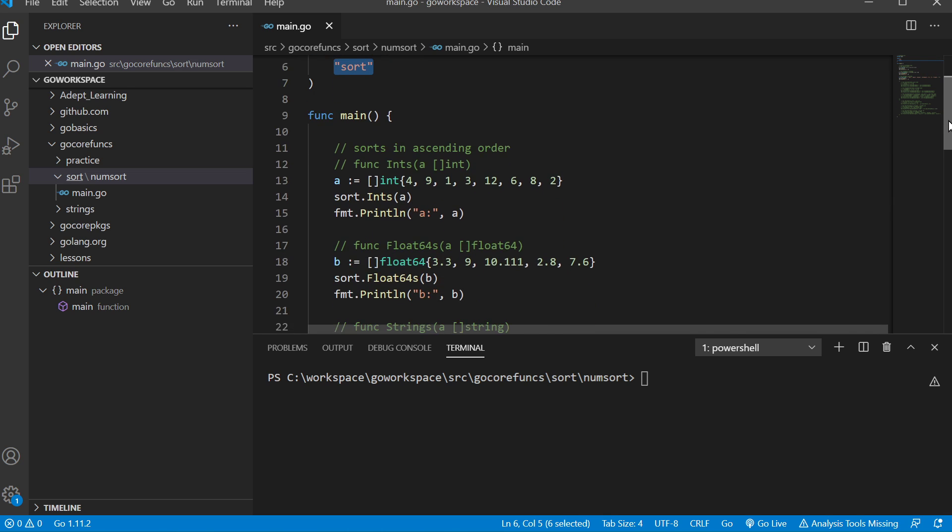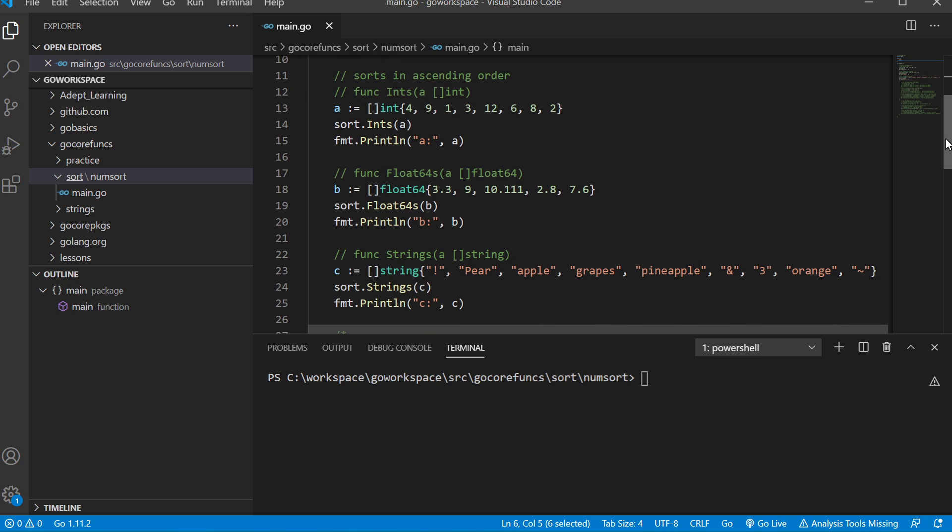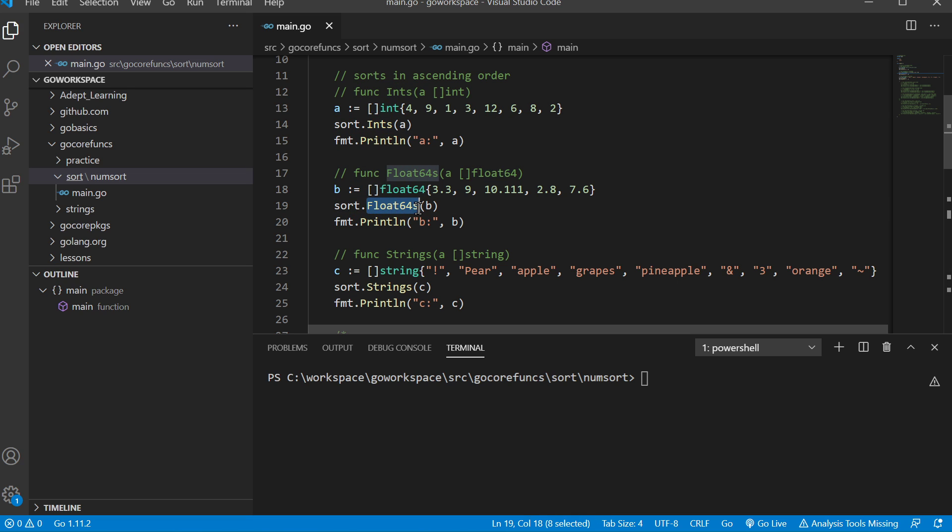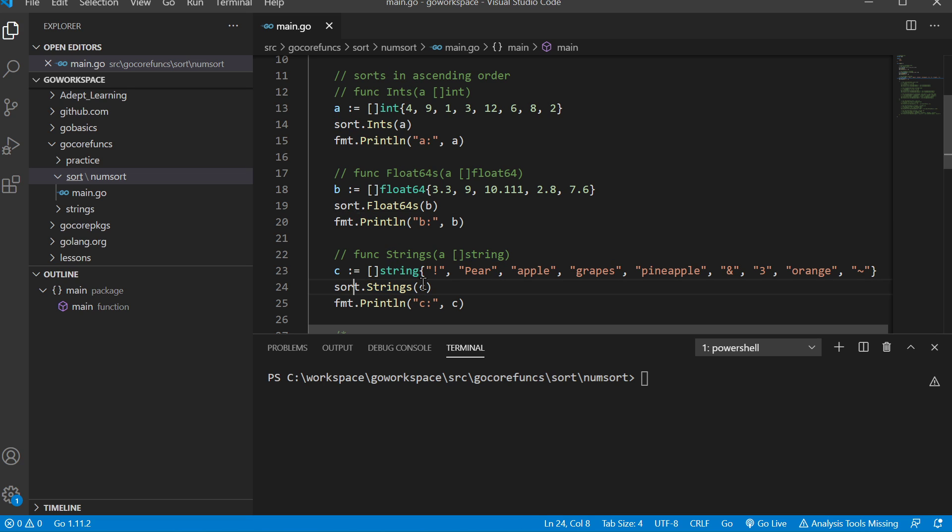Here we have three different functions: the ints function from the sort package, the float64s function from the sort package, and the strings function from the sort package. Let's go ahead and run those.